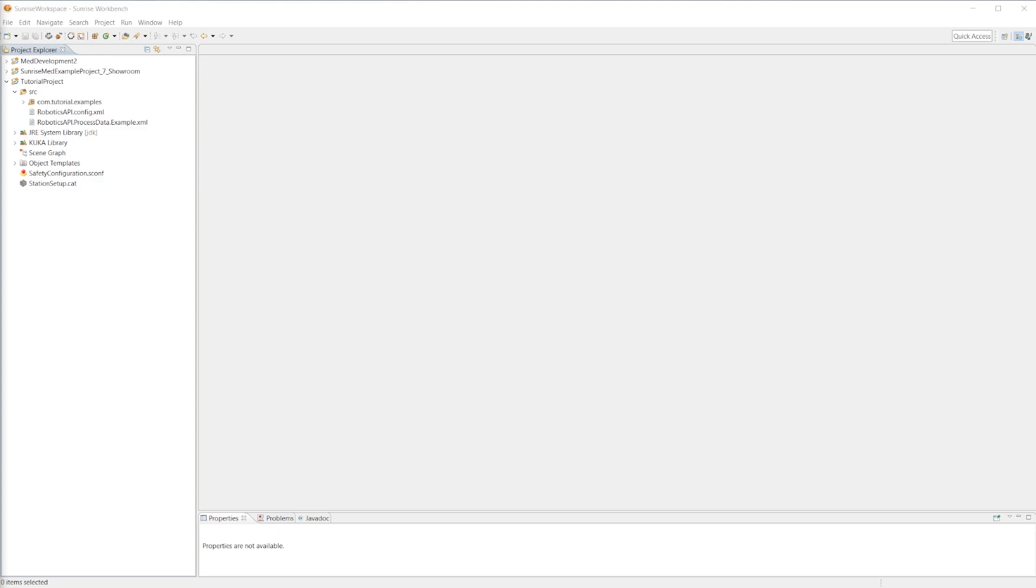In order for the brake test to pass, all seven axes have to pass the brake test. Now that we have a preliminary understanding of the brake test on the LBR, let's run through a Sunrise example app that we can synchronize to our controller, which will allow us to actually execute the brake test on our robot.